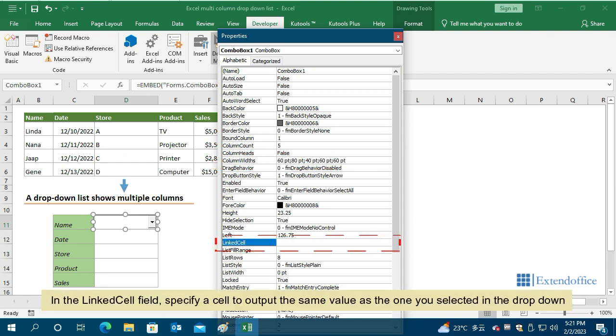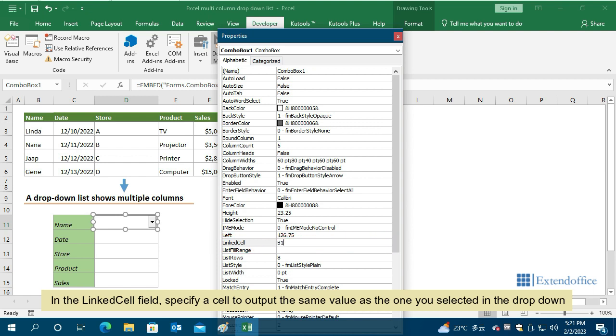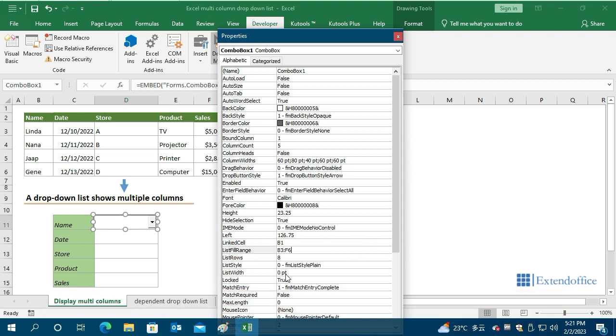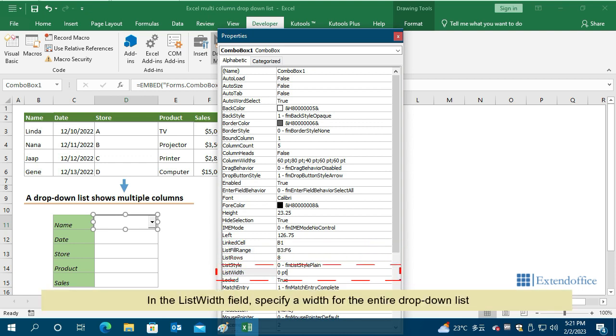In the Linked cell field, specify a cell to output the same value as the one you selected in the drop-down. In the List Fill Range field, enter the range you want to display in the drop-down list. In the List Width field, specify a width for the entire drop-down list.